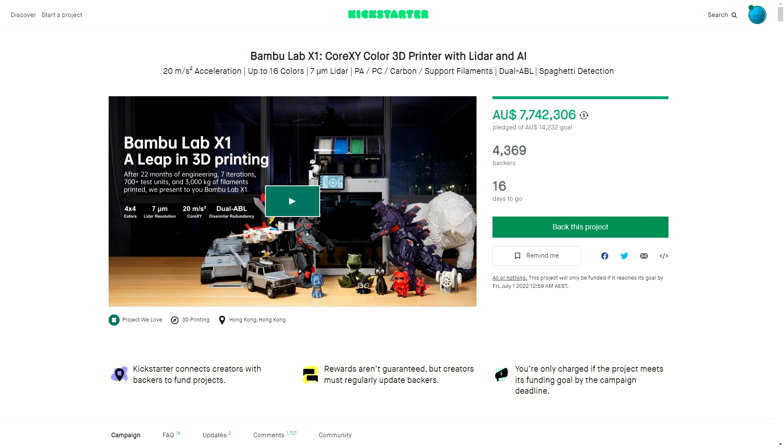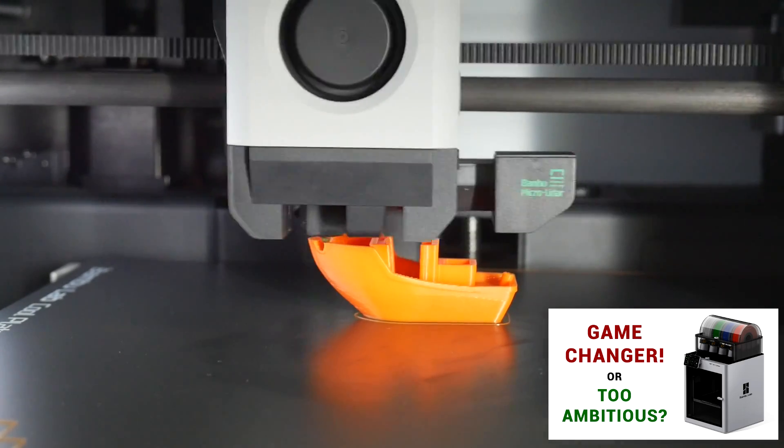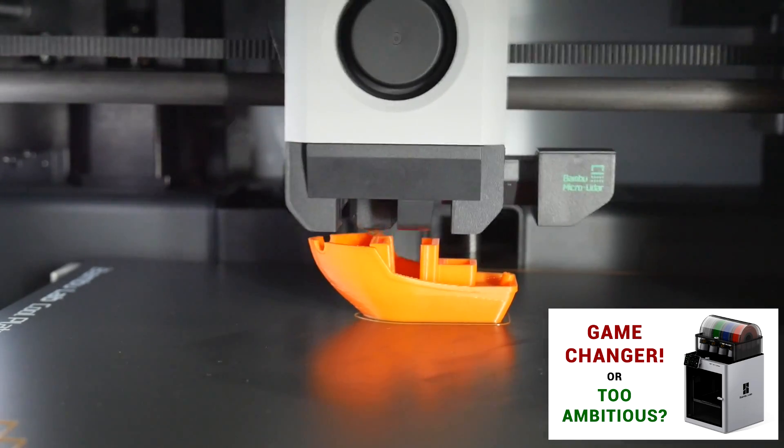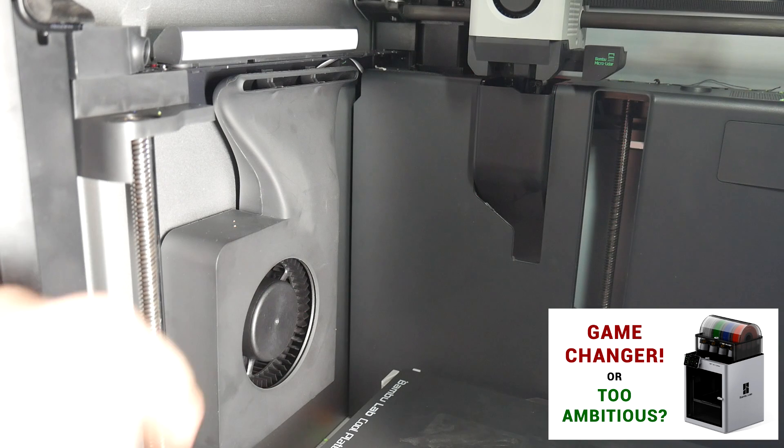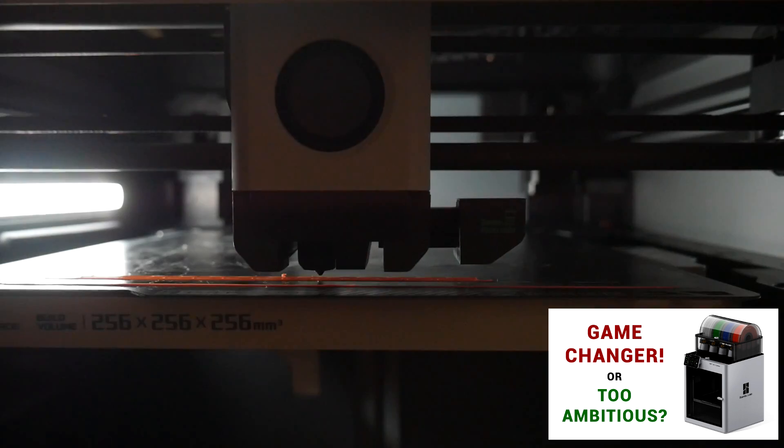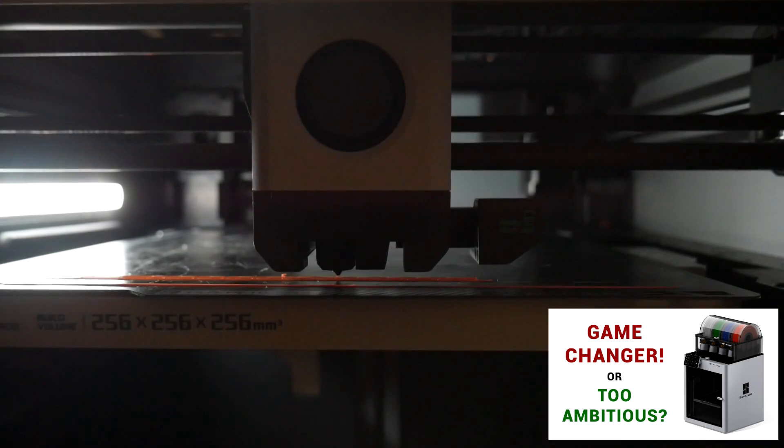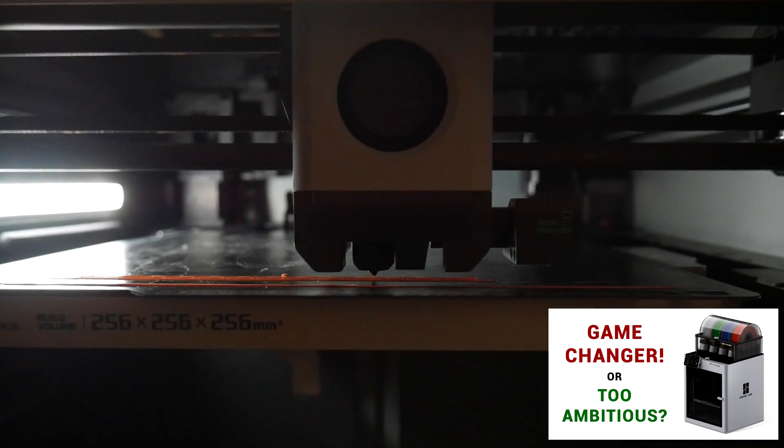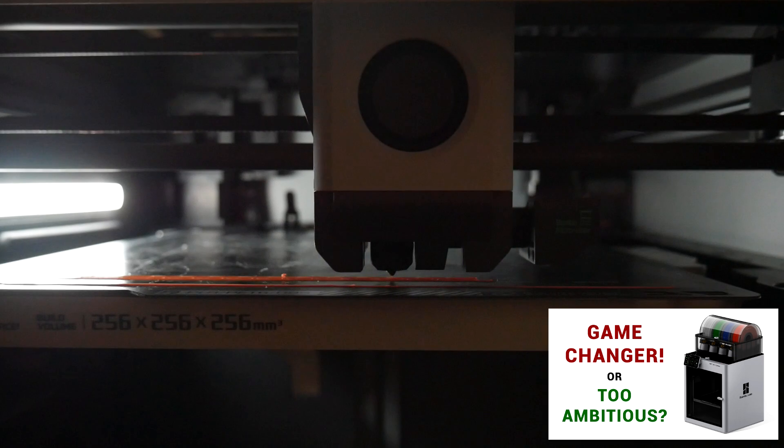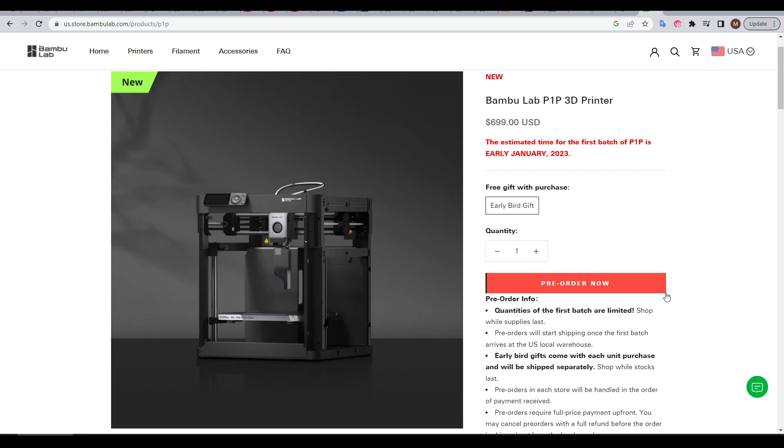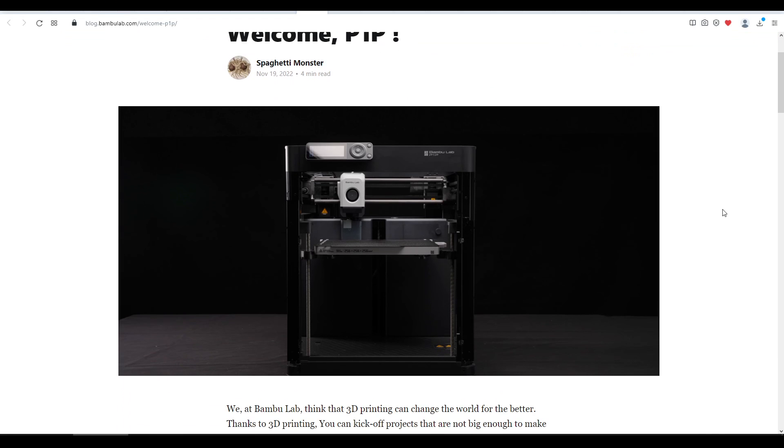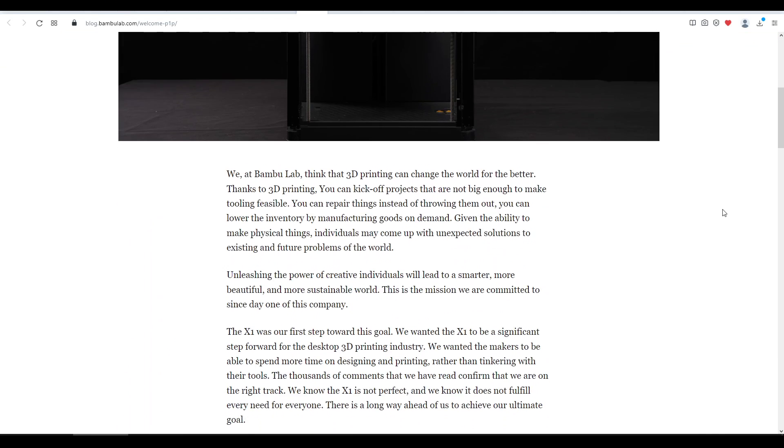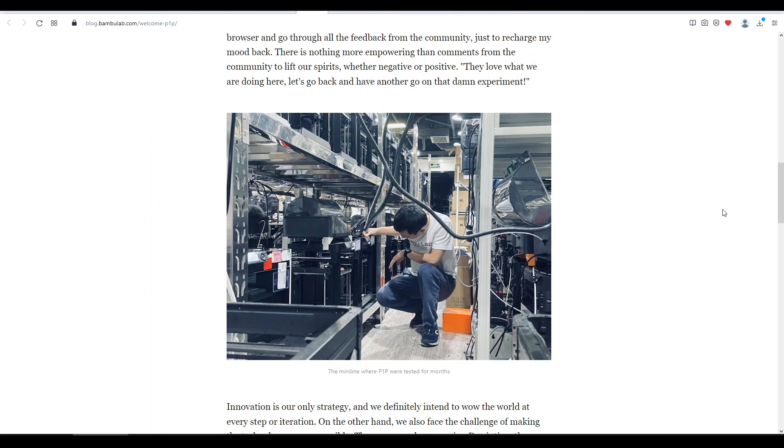Launched on Kickstarter in the first half of 2022, it made a real splash with its incredibly high-speed printing, which didn't compromise print quality, thanks to some clever design decisions and innovations such as the Micro LiDAR that could be used for self-calibration. The top model X1 Carbon is $1,200 US, putting it out of reach for some people. And that brings us to the P1P, a cut-down version of the X1, retailing for $700 US dollars.